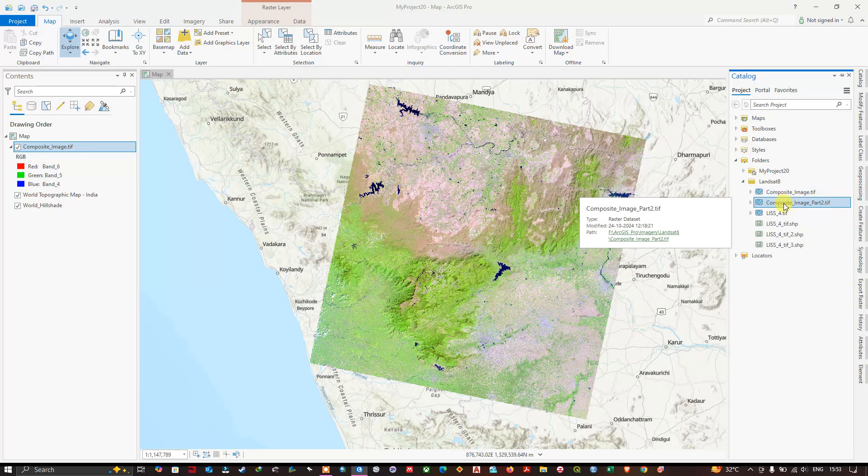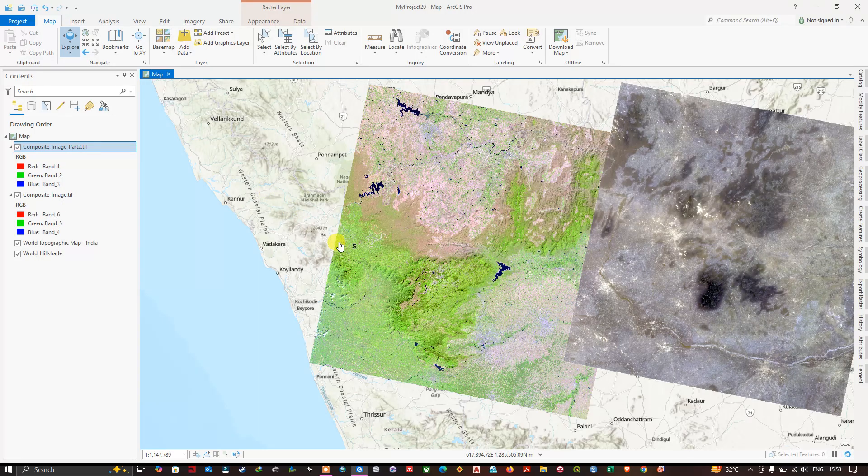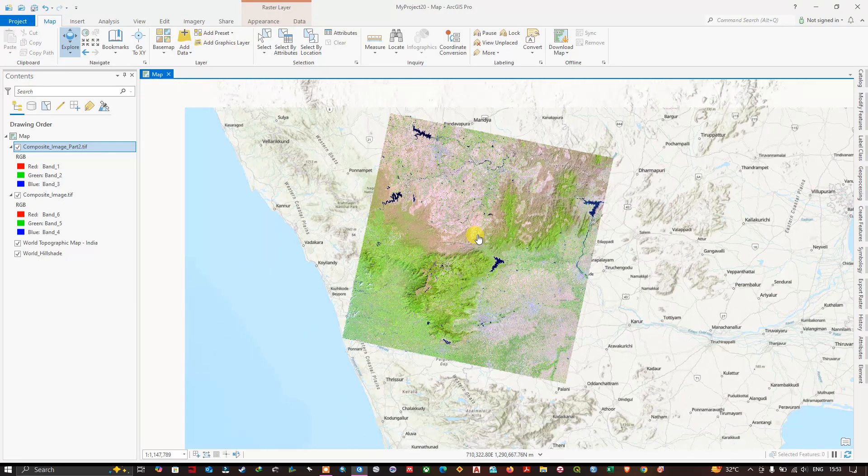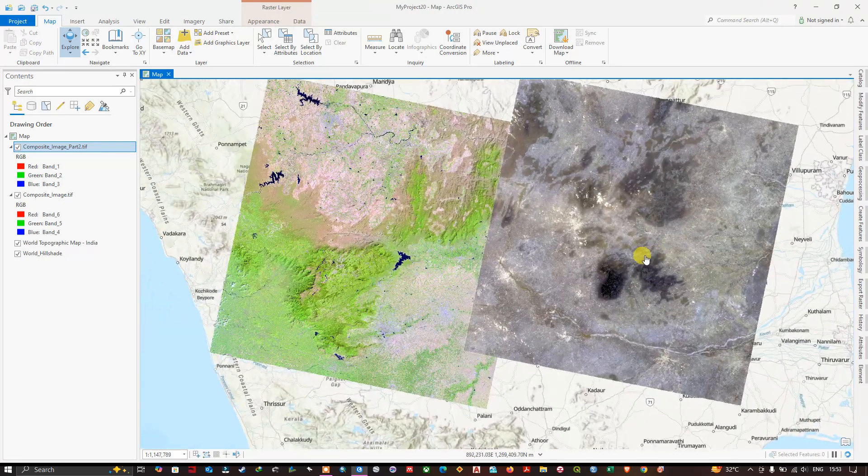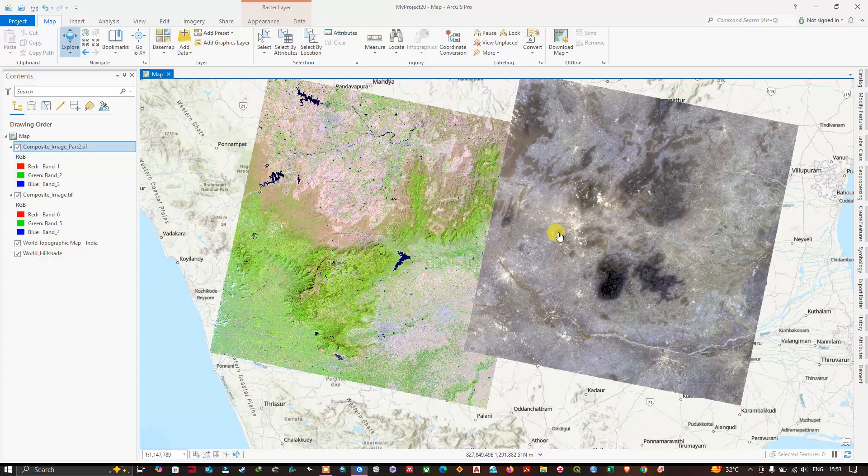You can also easily drag and drop it like this. As you can see here, this is another image. So like this you can add the raster image.